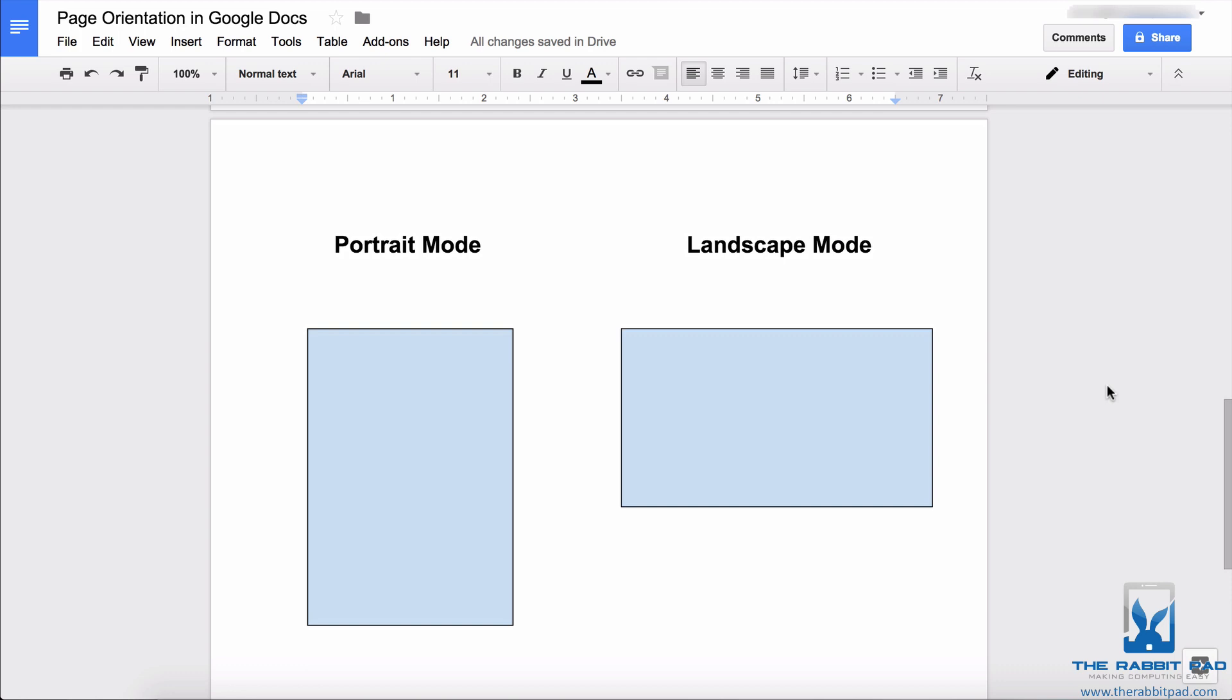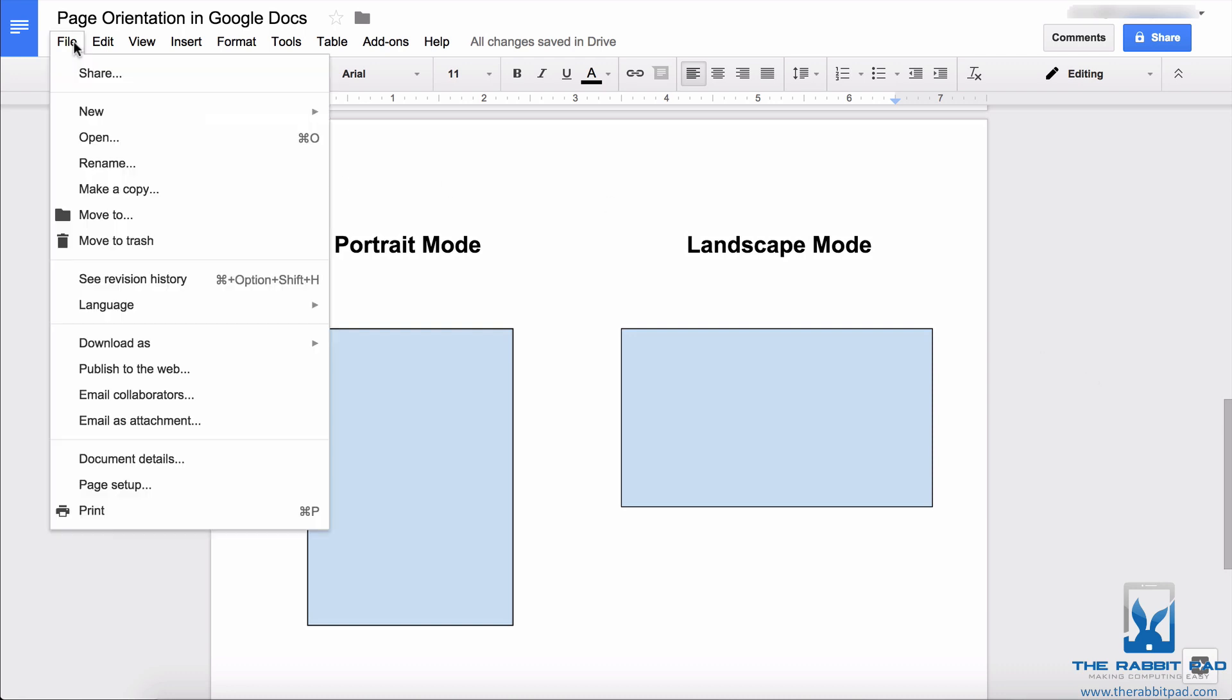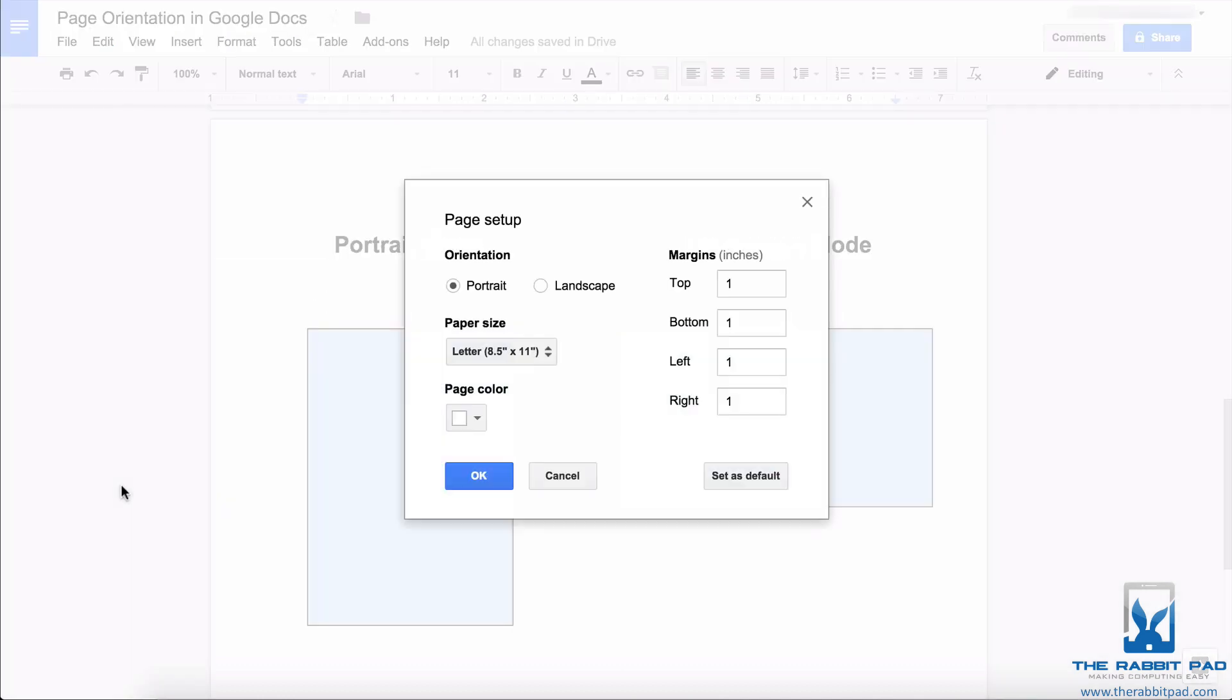However, if you want to print your document or display your document in landscape mode, there's an easy way to do that. What you need to do is click on the file menu and select page setup.